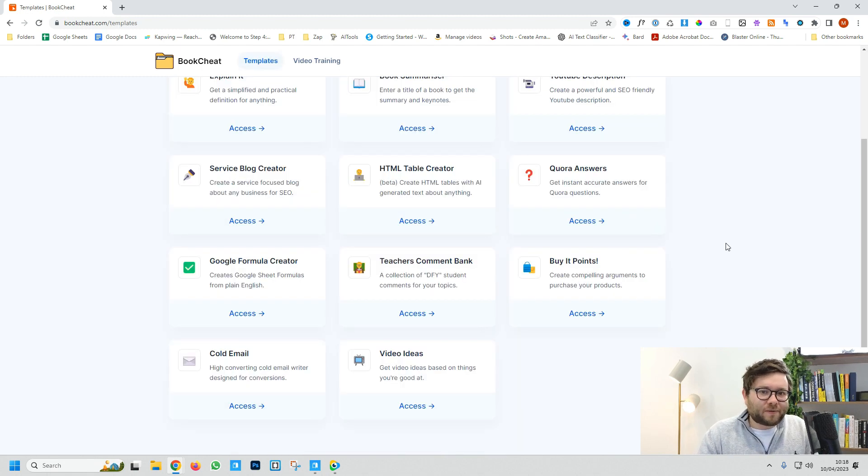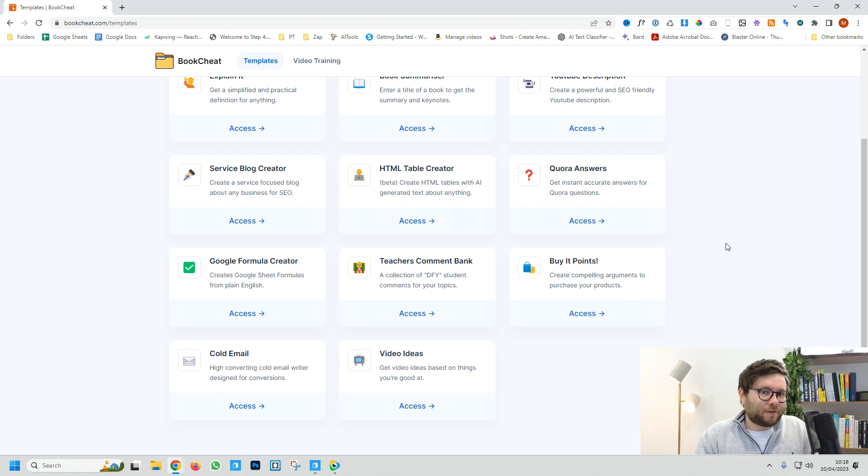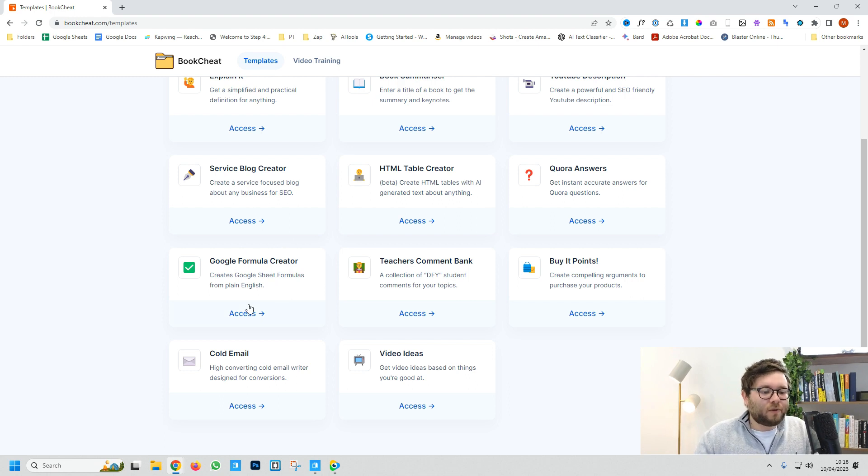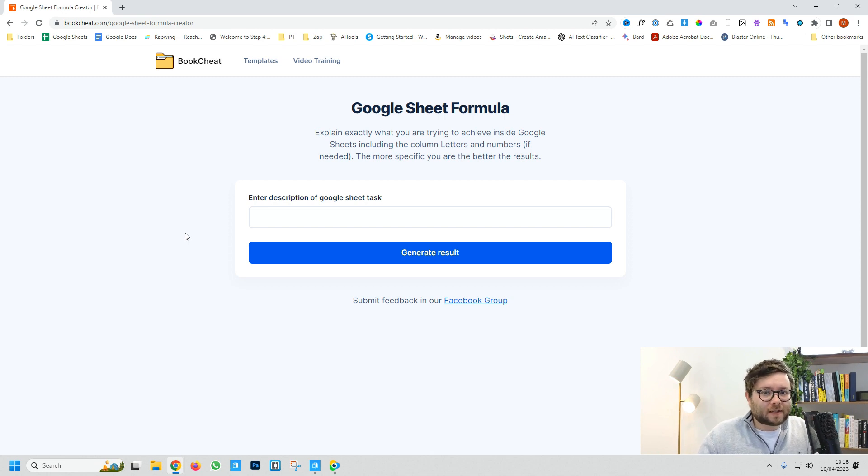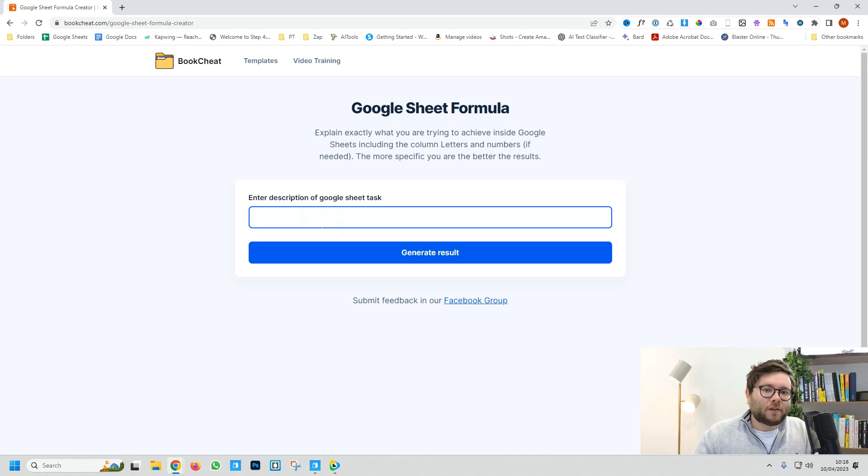Let's say you're not very good with Google Sheets and don't know the formulas. Head over to the Google formula creator, and if you describe what you want to achieve, it will give you the formula.